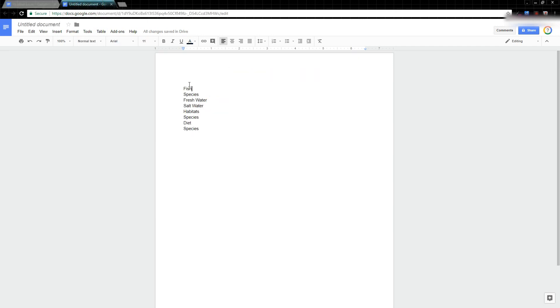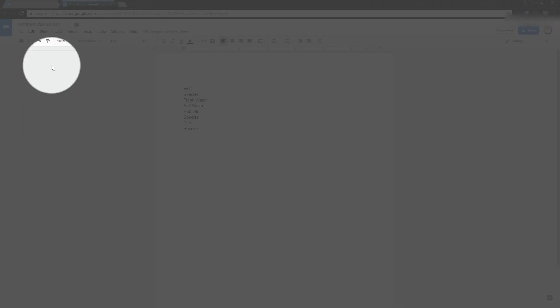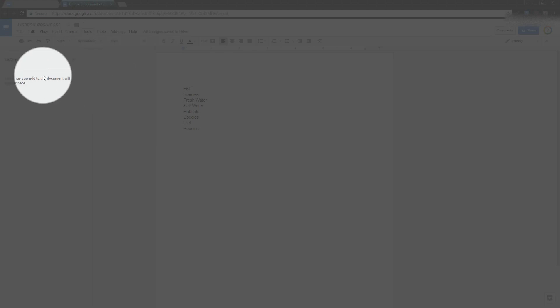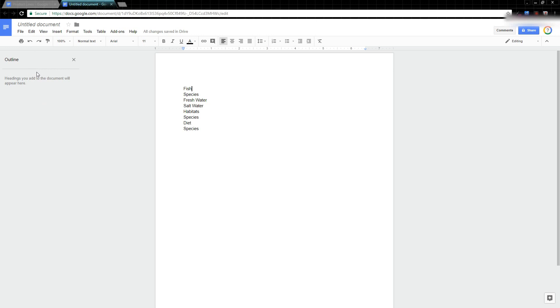First, you'll notice in this document I don't have that outline toolbar. So to add it, what you want to do is come up here to Tools, then scroll down to Document Outline right here. You click that, and you notice nothing's appearing here on the left yet.